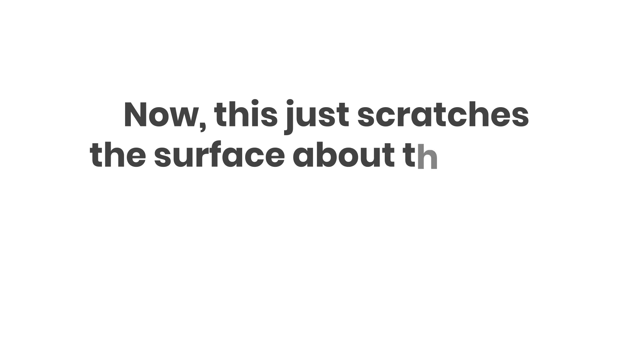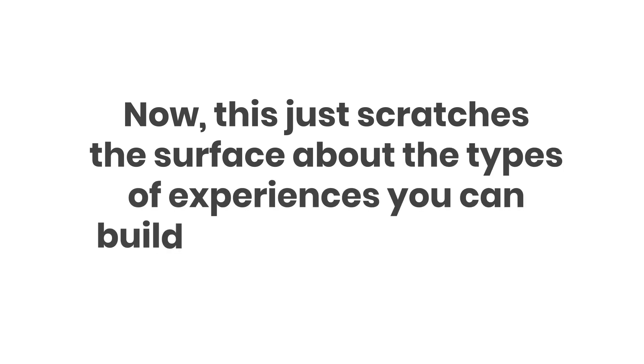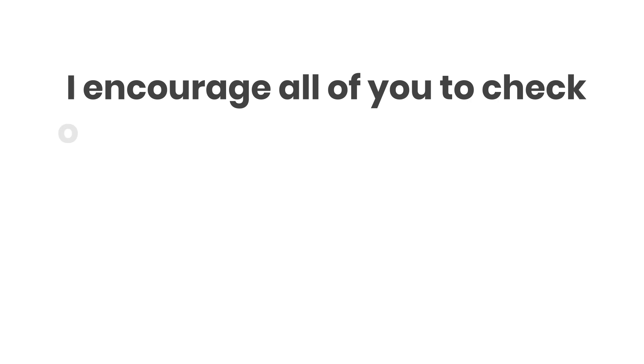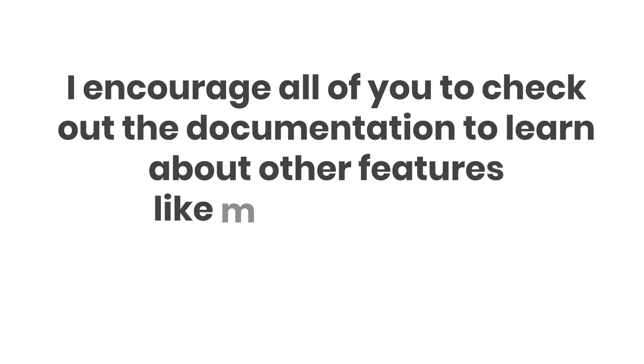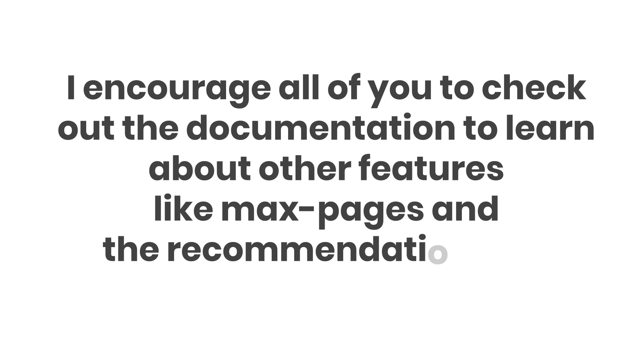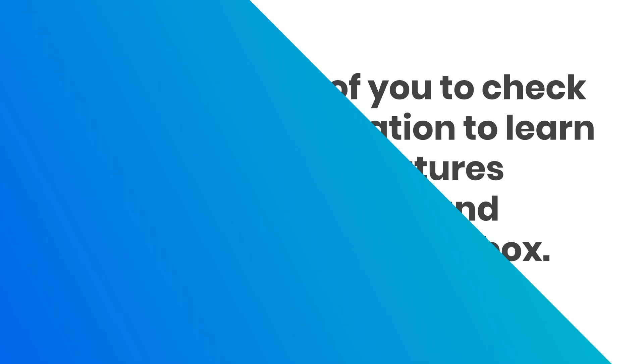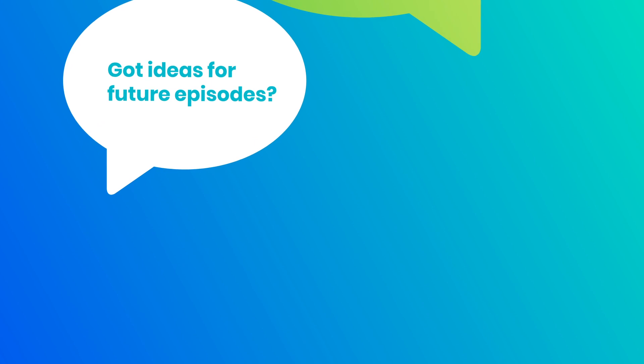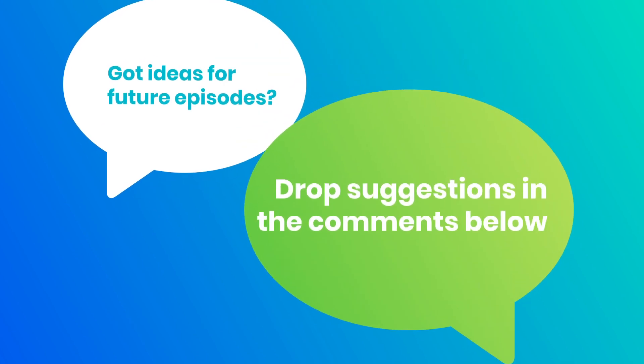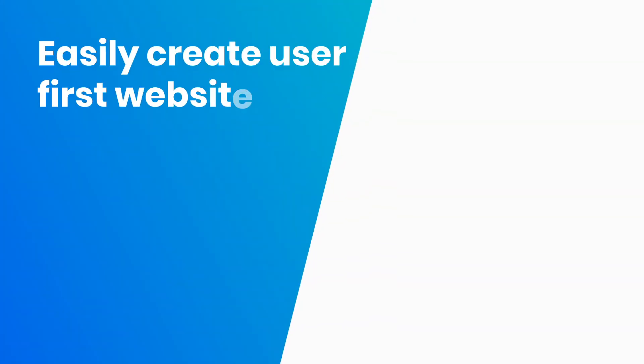Now, this just scratches the surface about the types of experiences you can build with amp-next-page. I encourage all of you to check out the documentation to learn more about other features like max pages and the recommendation box. As always, if you've got suggestions for future episodes, drop those in the comments below. Thanks for watching!